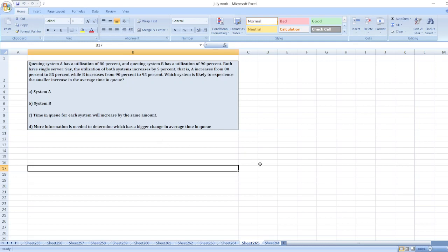Now to get the full detailed solution, you can message me on this number shown on the screen or you can click on the link given in description box.